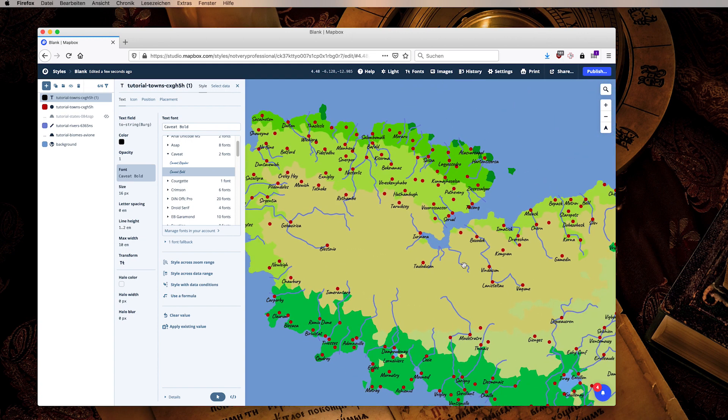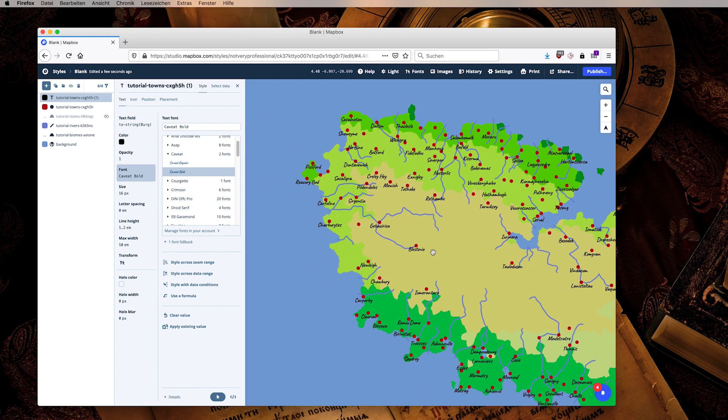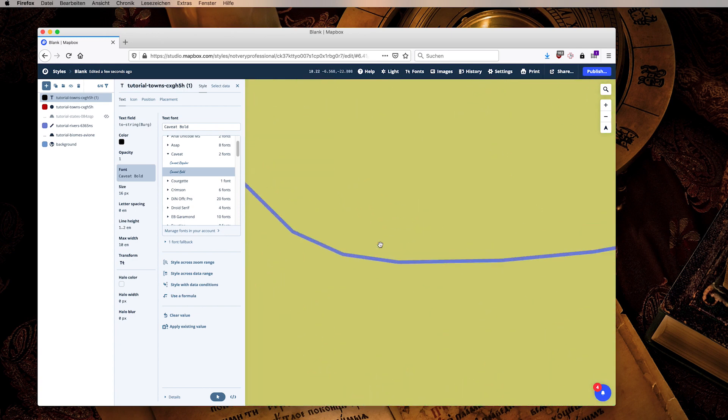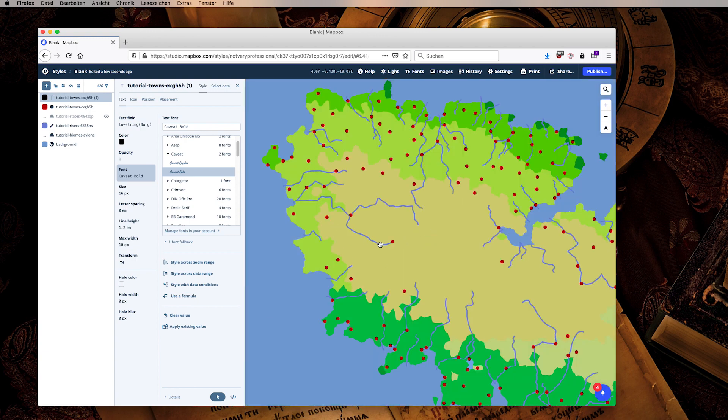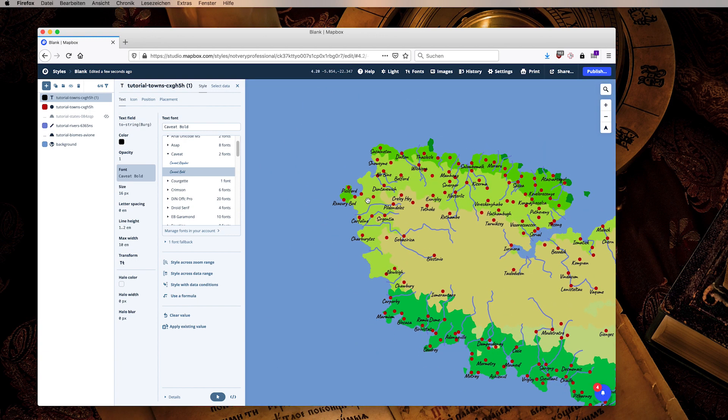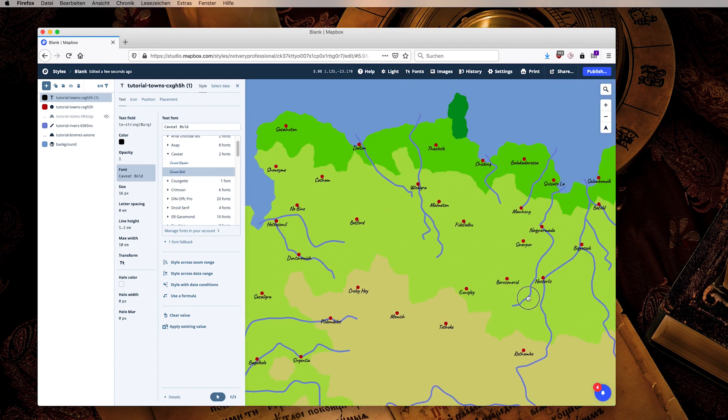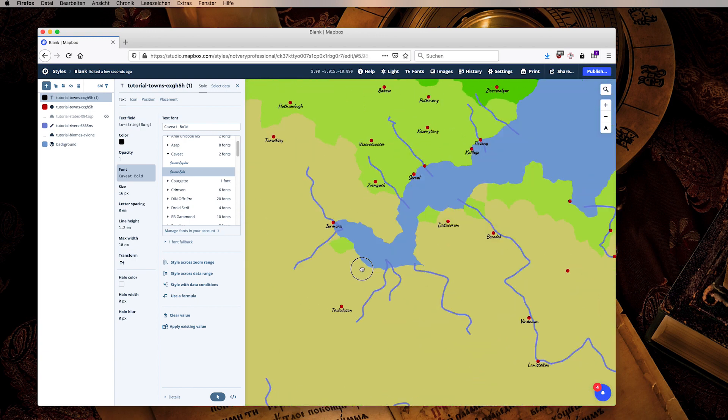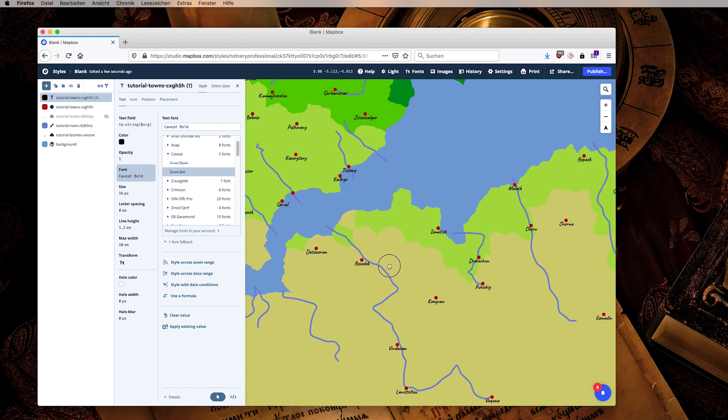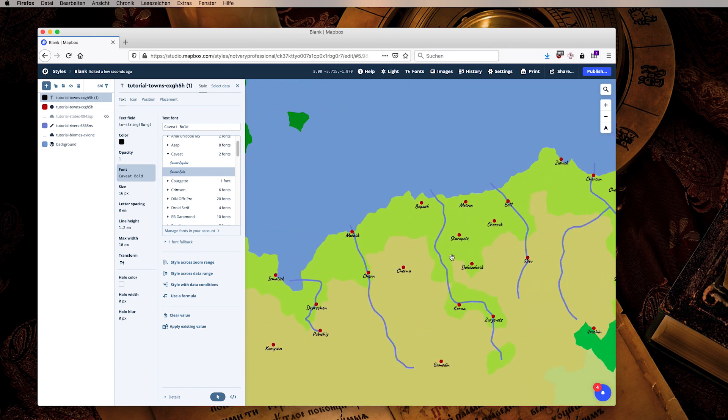So this is how we can add one by one all of our information to the map, play around with it until it looks the way that we want it to look with all the information that we wanted to contain. As you can already see here, I can zoom in and out, I can pan around. This is exactly what we want to do except that we now need to move this out of Mapbox Studio and into our own web page.